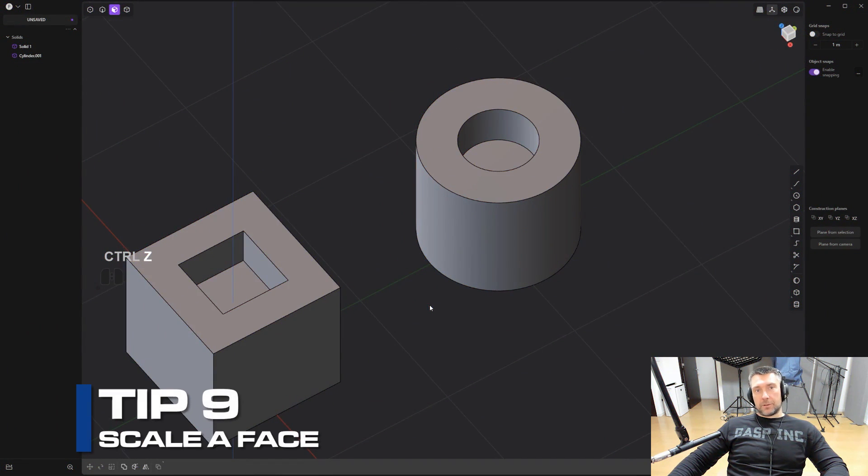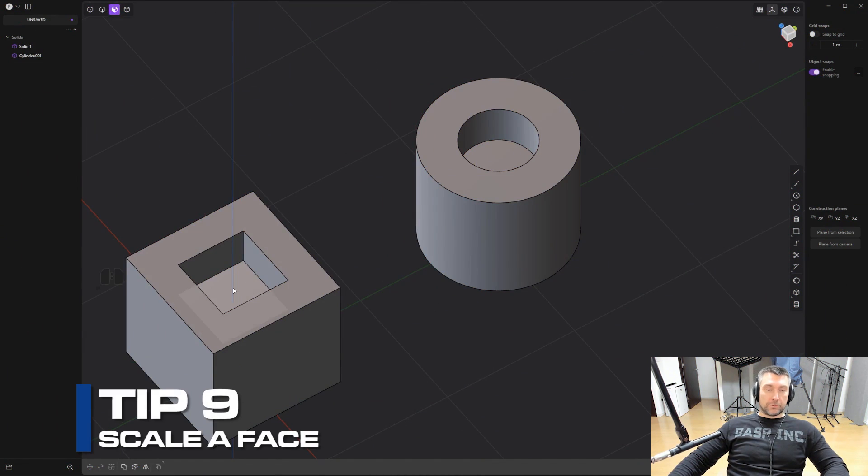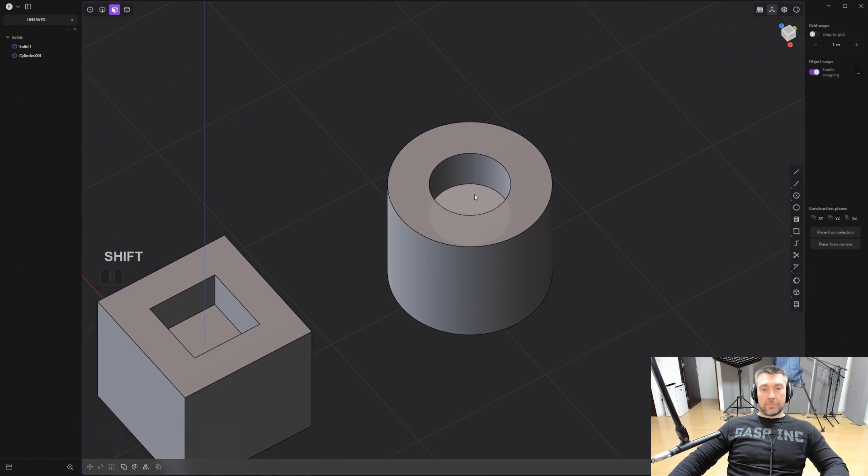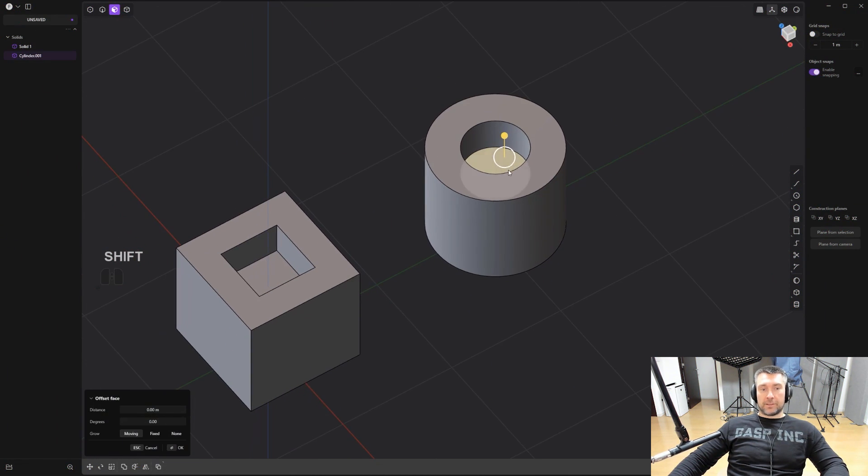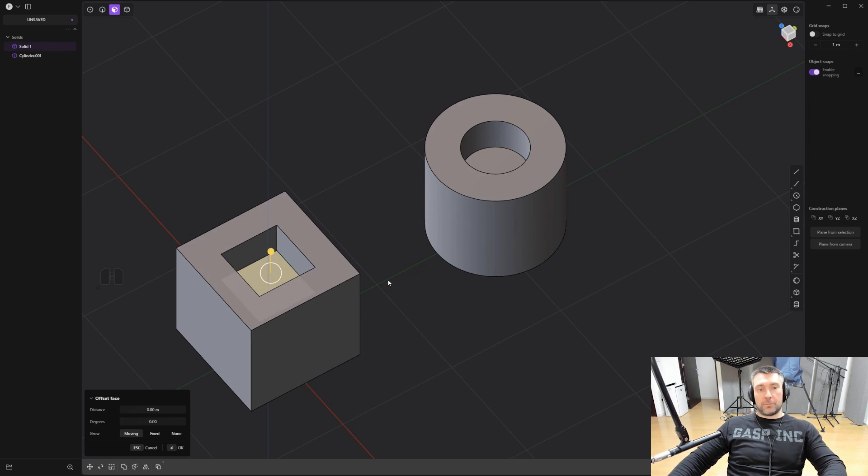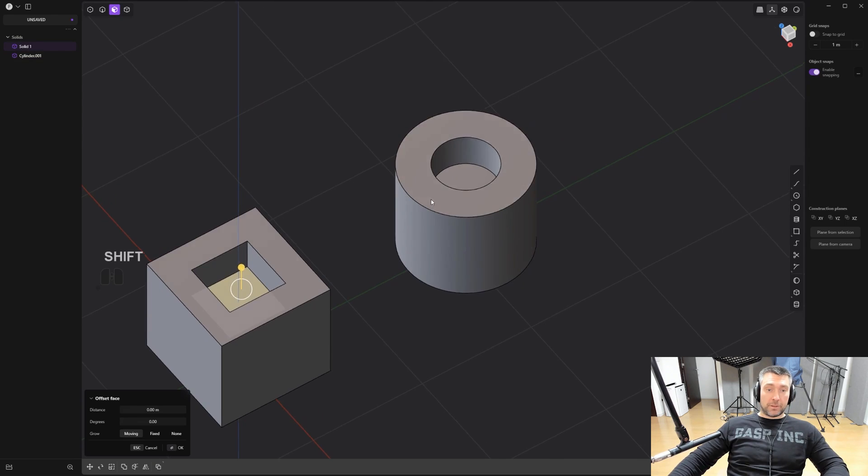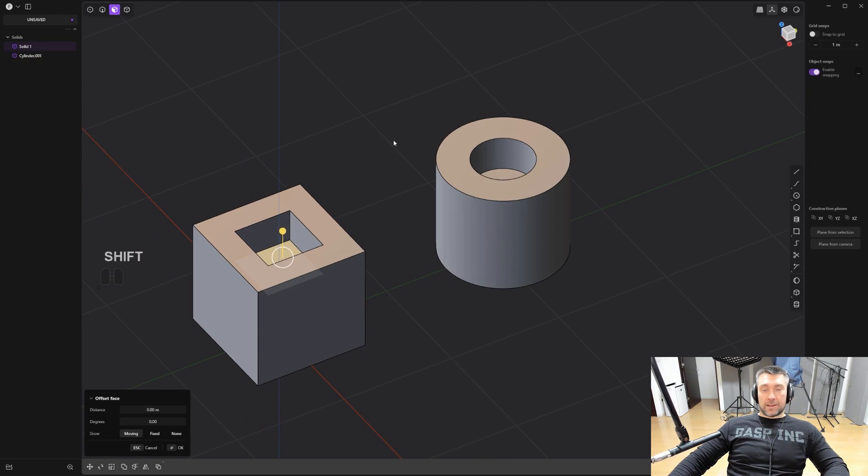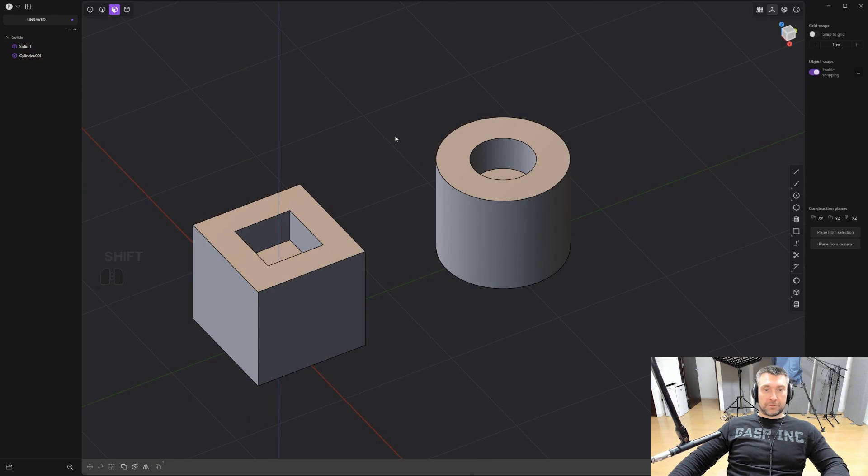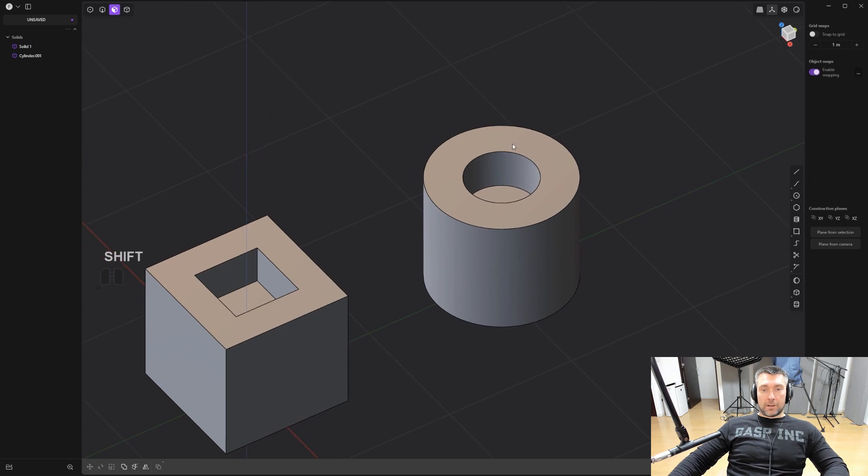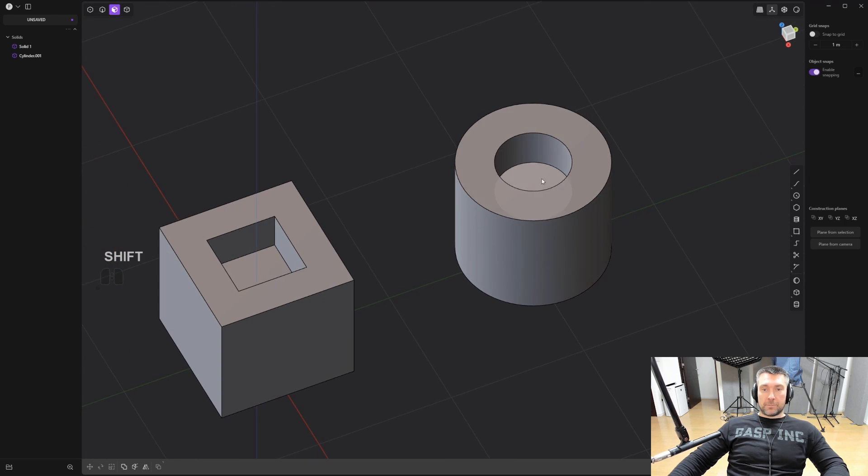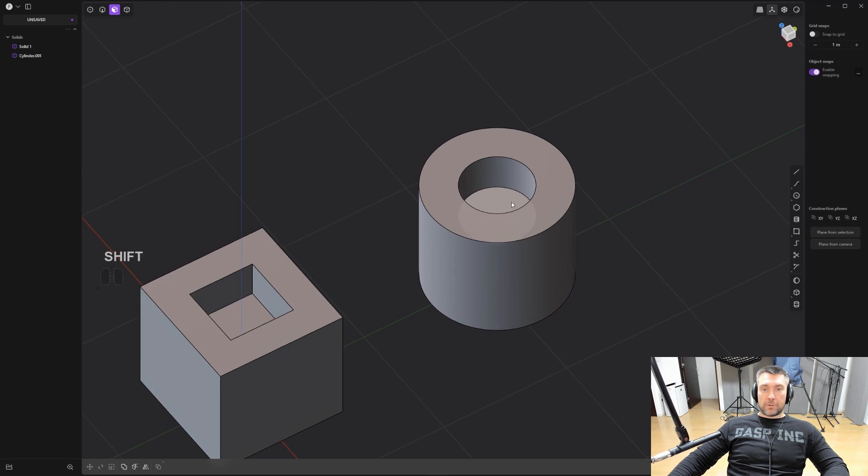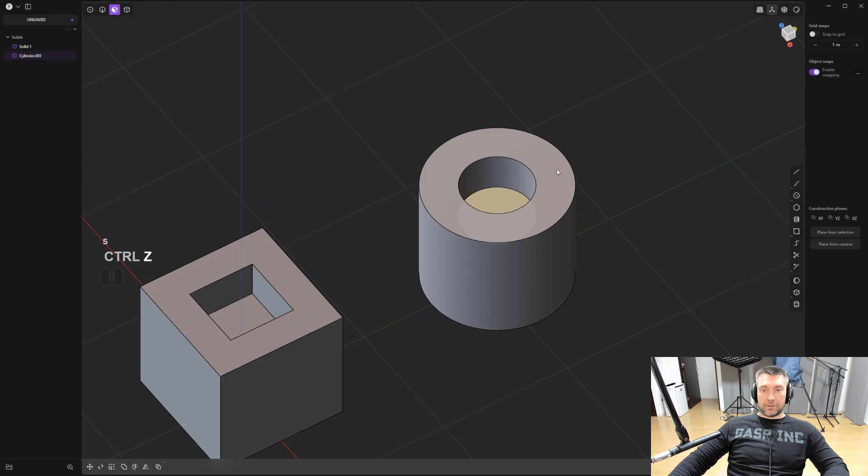Tip number nine: how to scale a face or a cut. Now, I didn't think it was possible in plasticity on square cuts, because on circular cuts it's quite easy. But on square cuts you need to enable a kind of hidden feature or hidden move in plasticity. And I'll show you how to do it. It was driving me crazy and I finally cracked it with the guys from the community. So let me show you how it works.